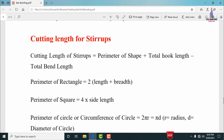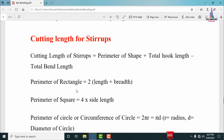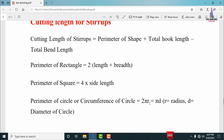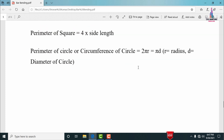The cutting length of a stirrup equals: perimeter of the shape + hook length − total bend length. For a rectangular section, perimeter = 2 × (length + breadth). For a square section, perimeter = 4 × side length (4a). For a circular section, perimeter = 2πr = πd, where r is the radius and d is the diameter.